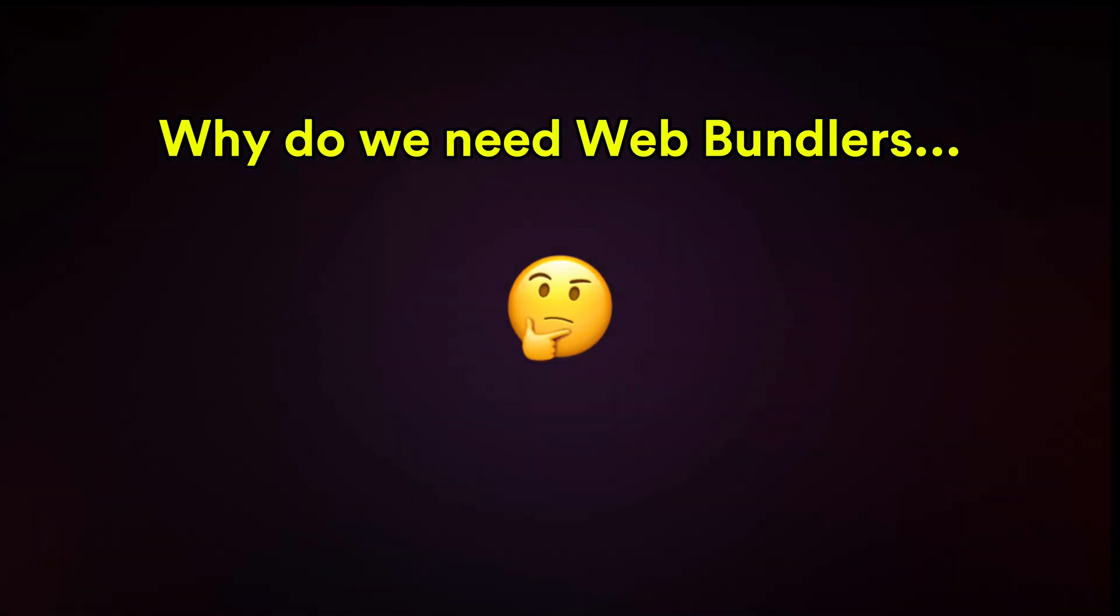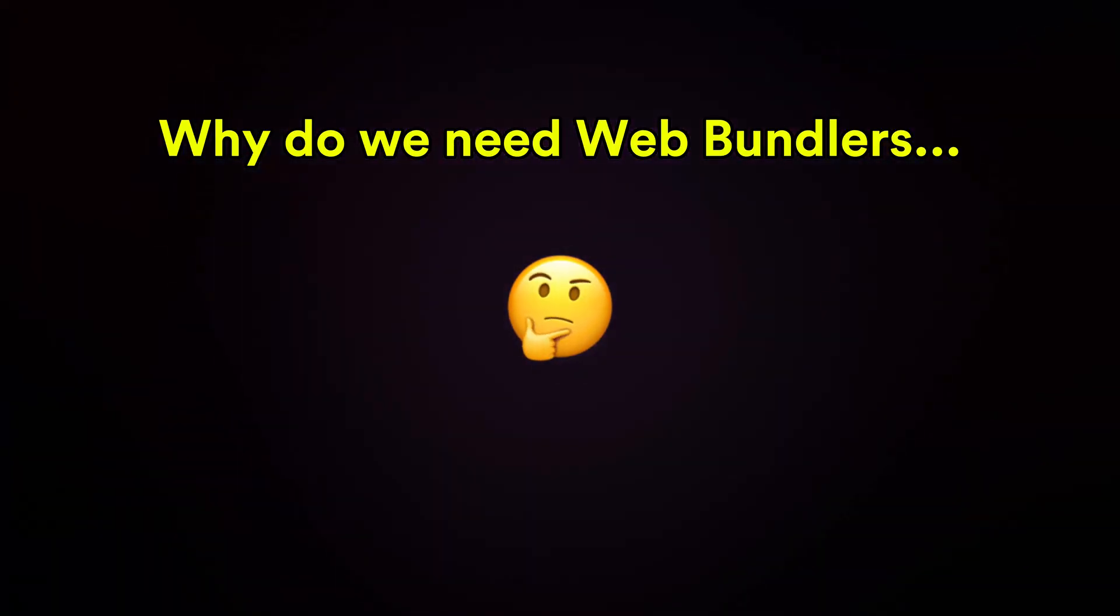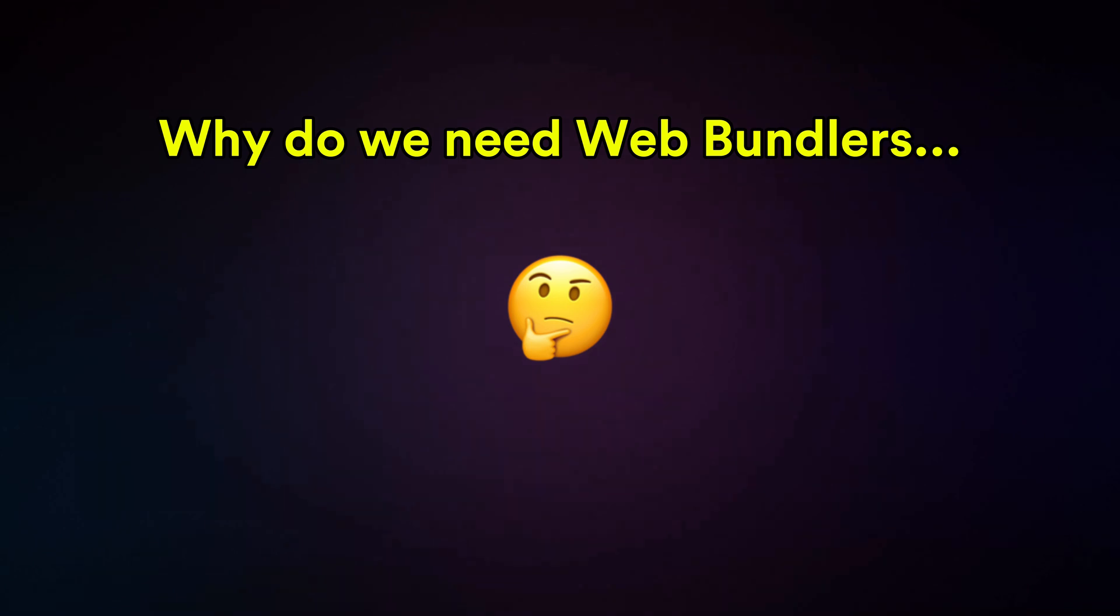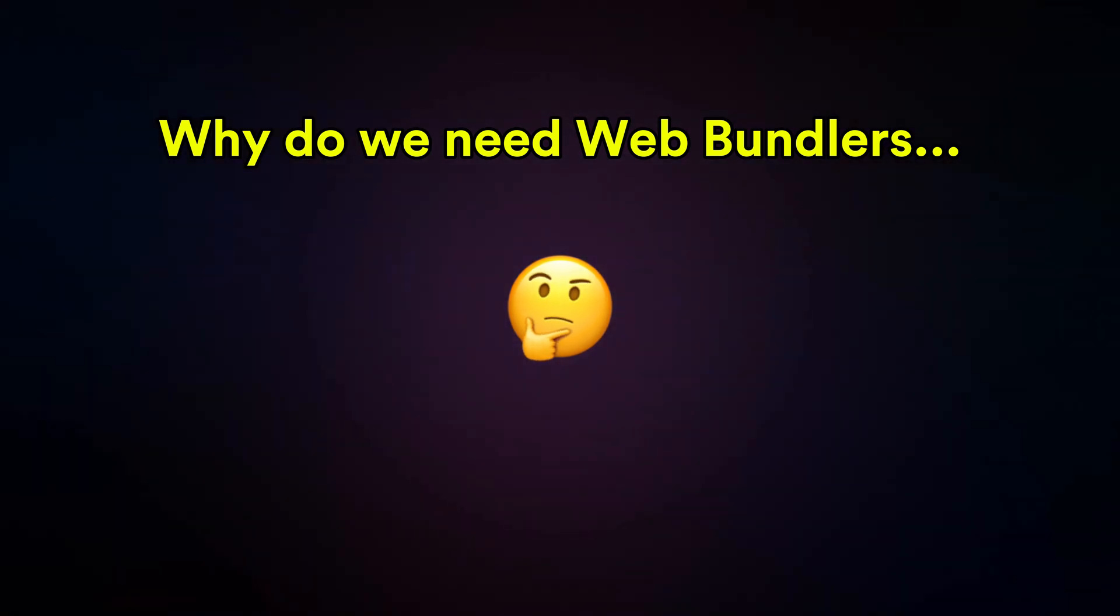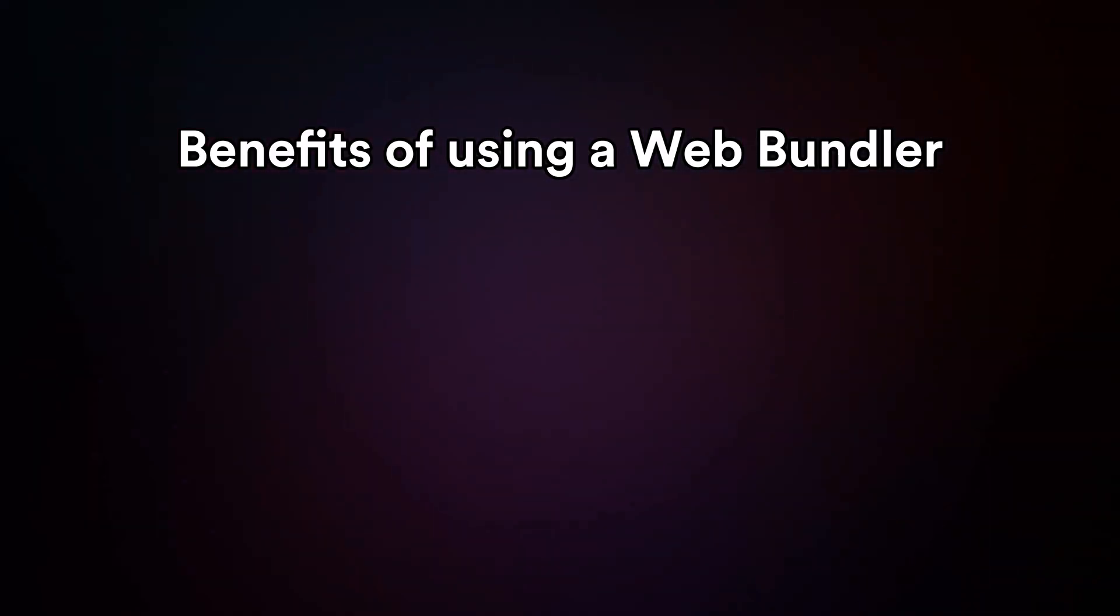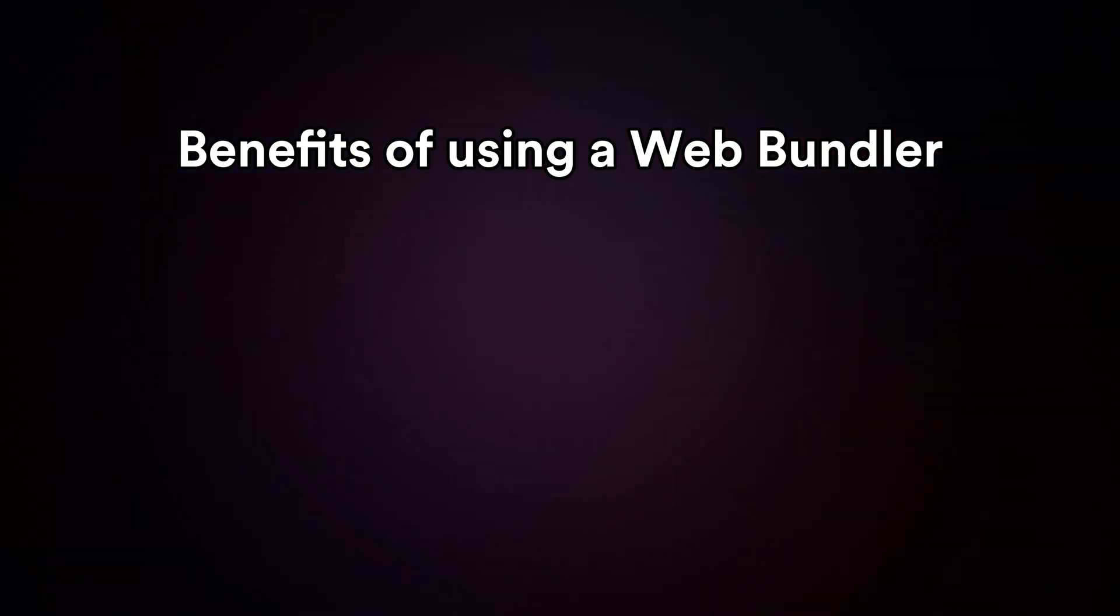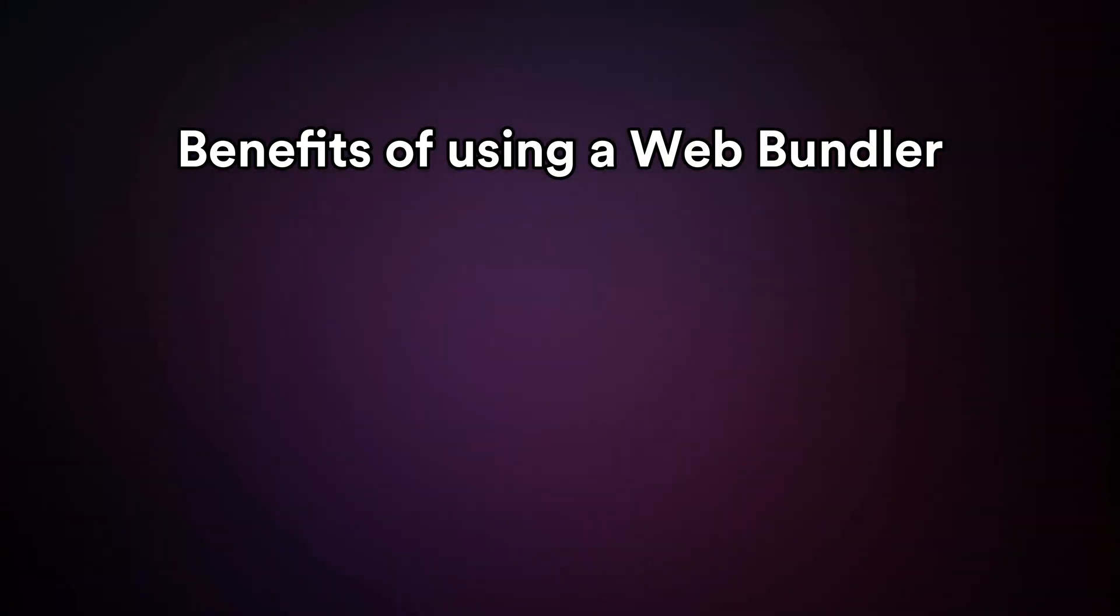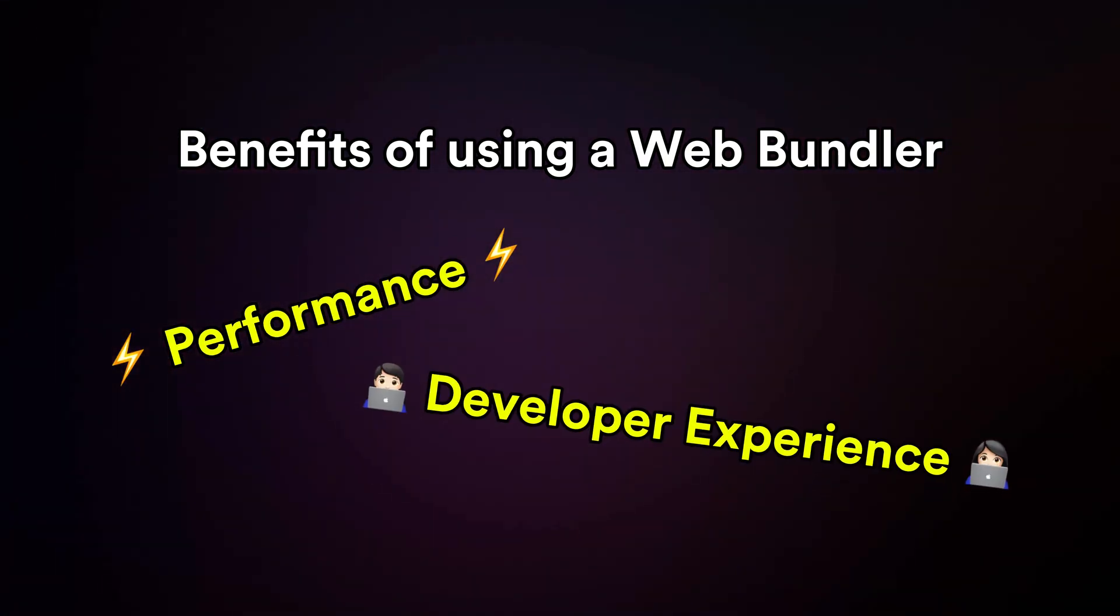Before we dive into comparing bundlers, let's take a quick look at why we even need web bundlers in the first place. While there are many benefits to using a web bundler, the two most important ones are performance and a better developer experience.